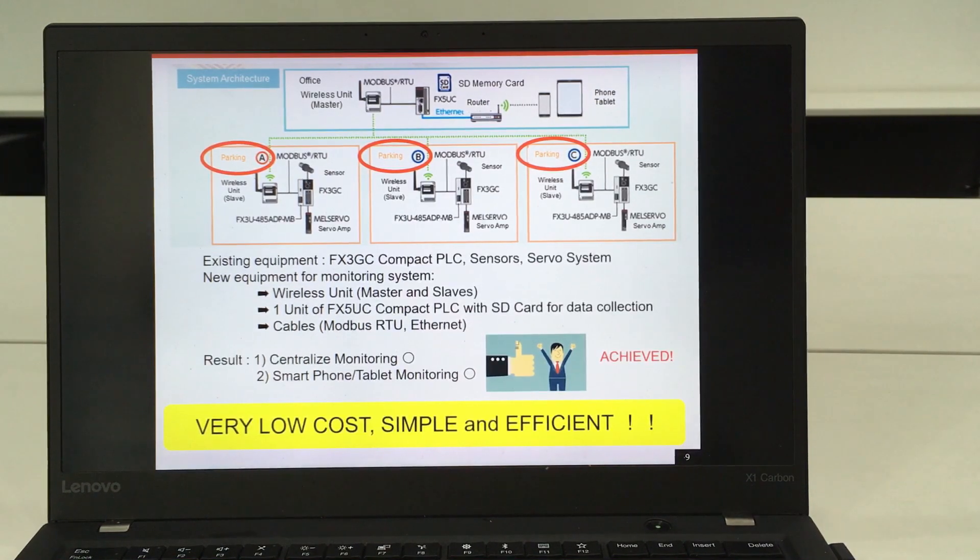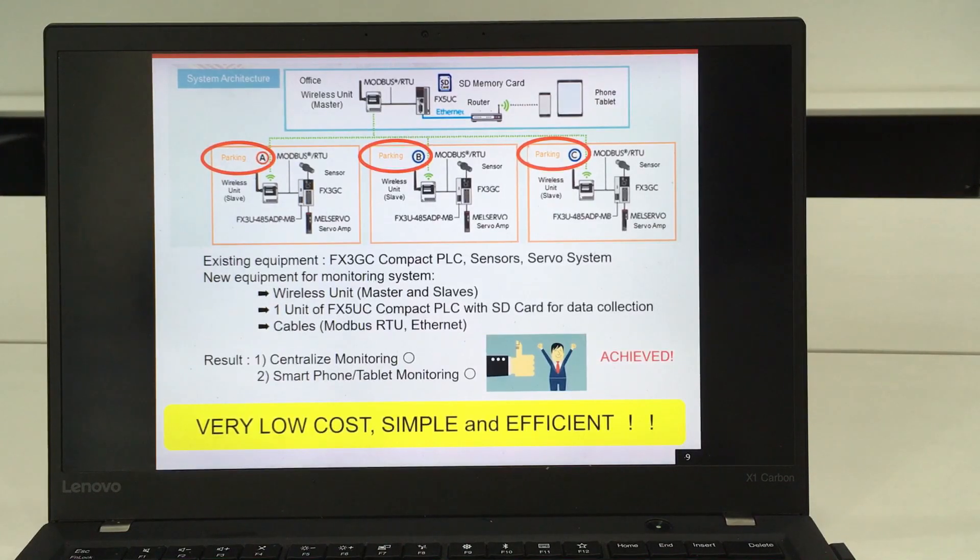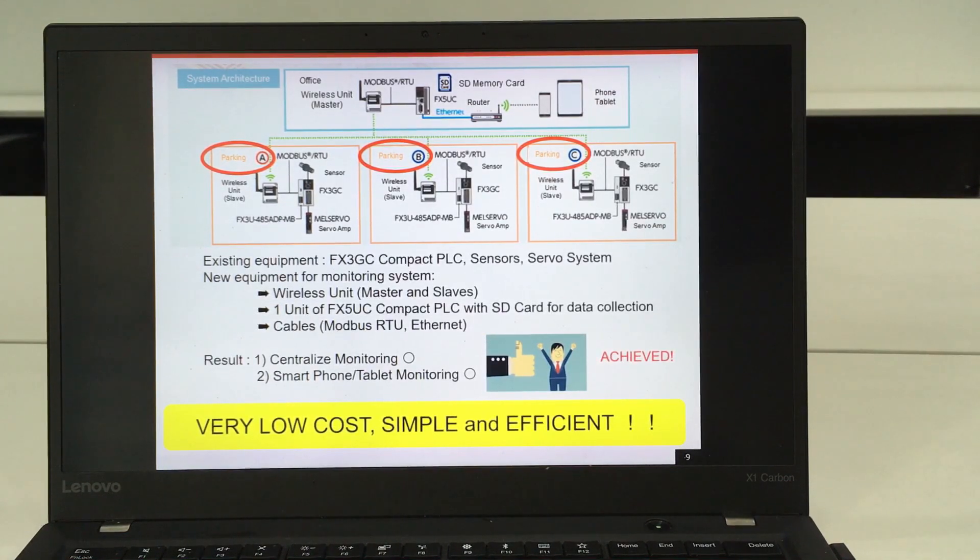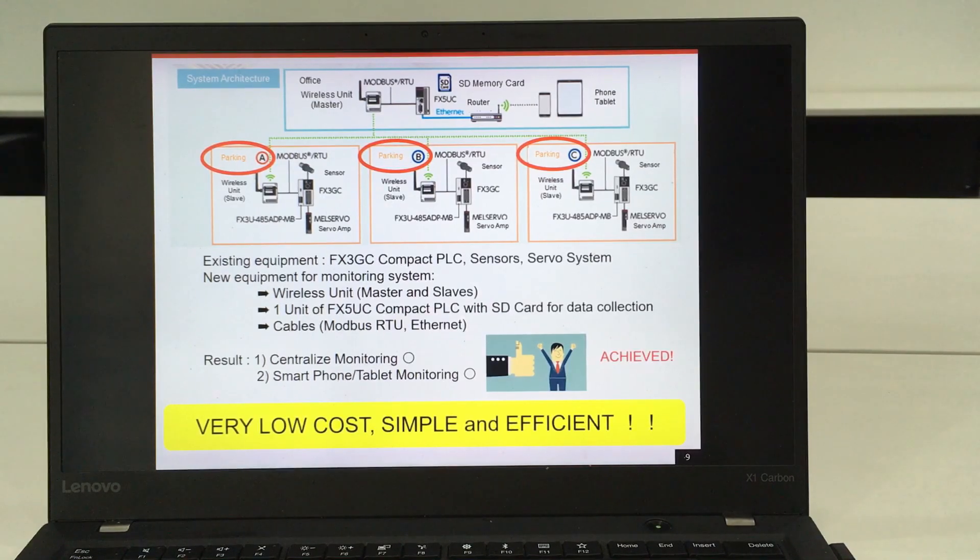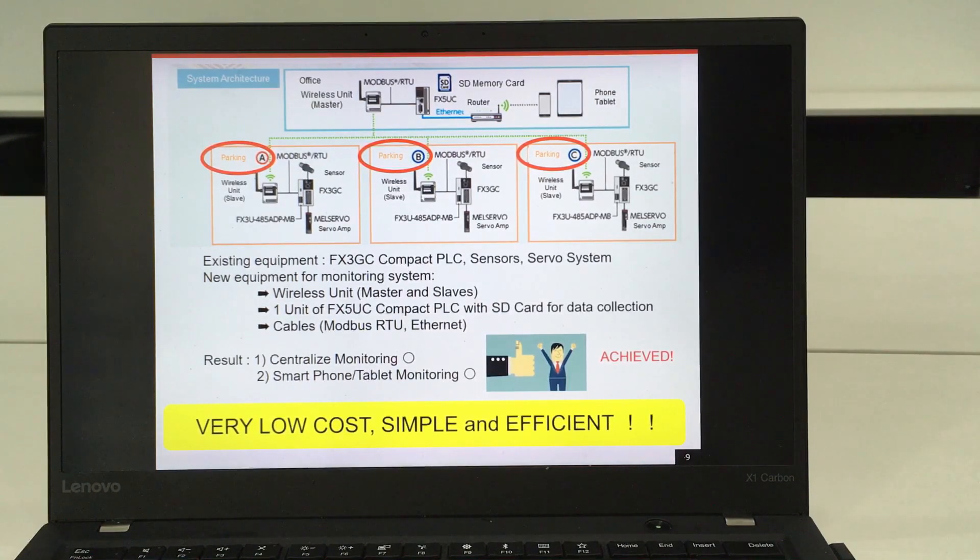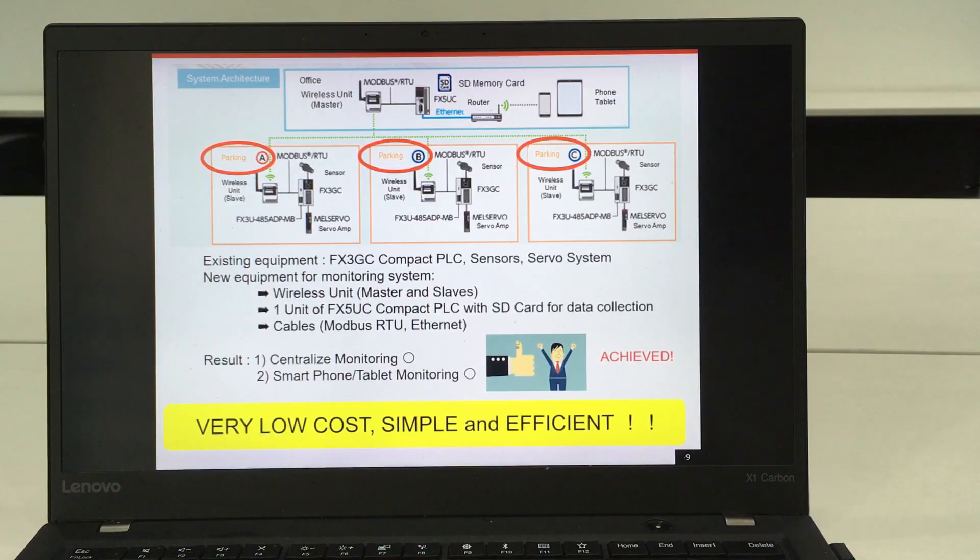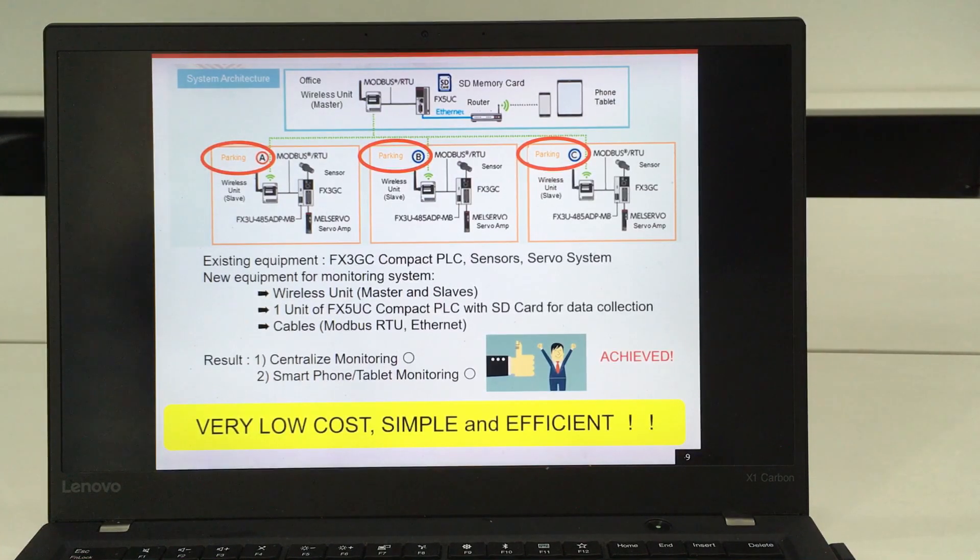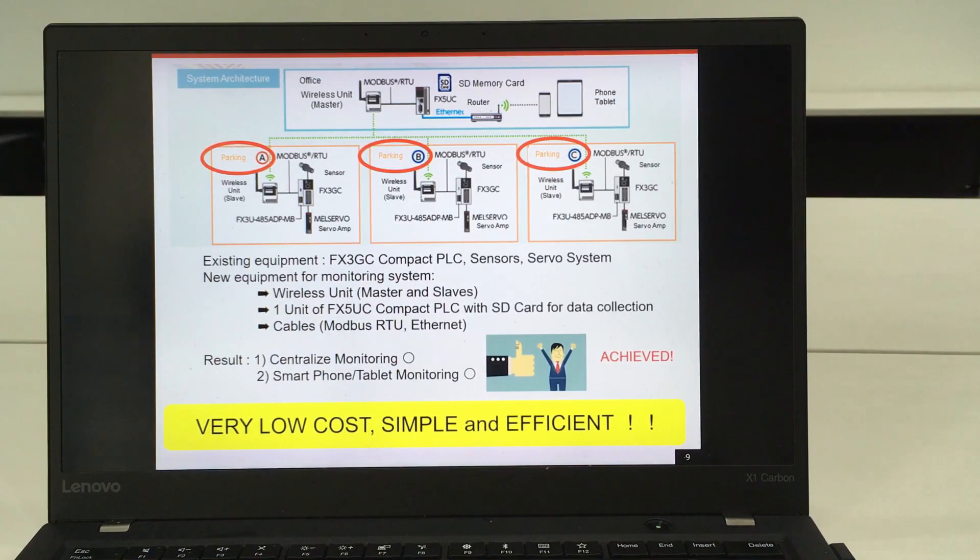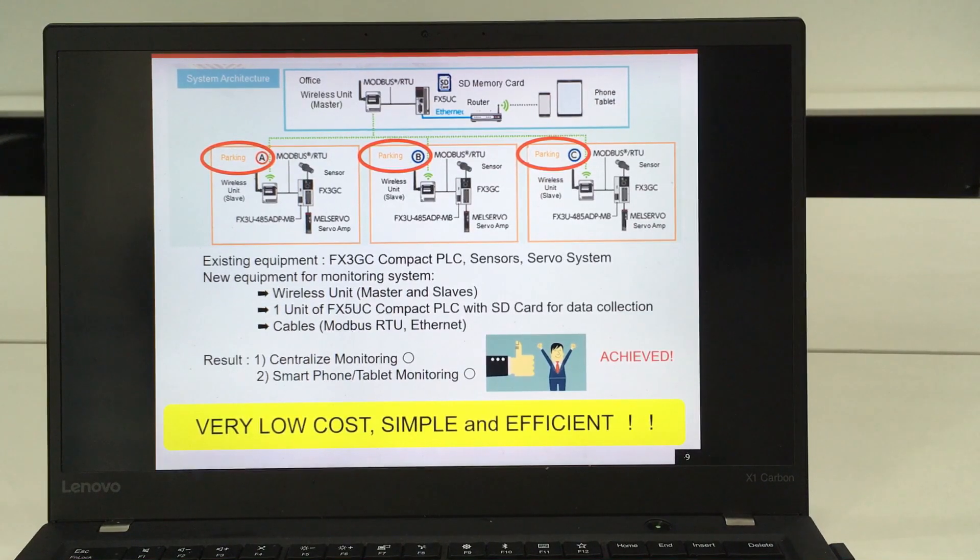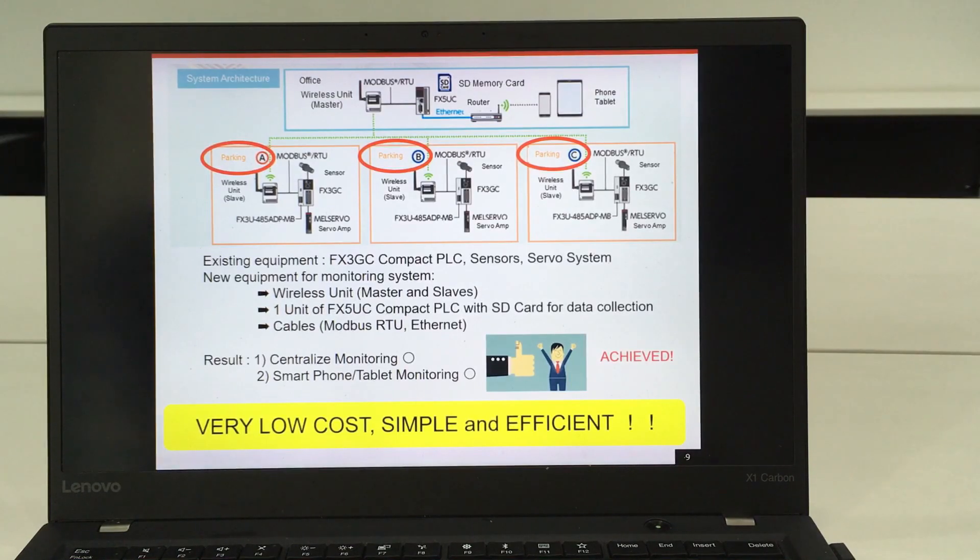If there's any kind of error, the related person or in-charge person doesn't have to go to check the condition, but they can just check through smartphone and tablet. By this, a very low cost, yet simple and efficient monitoring system can be performed at the customer place.